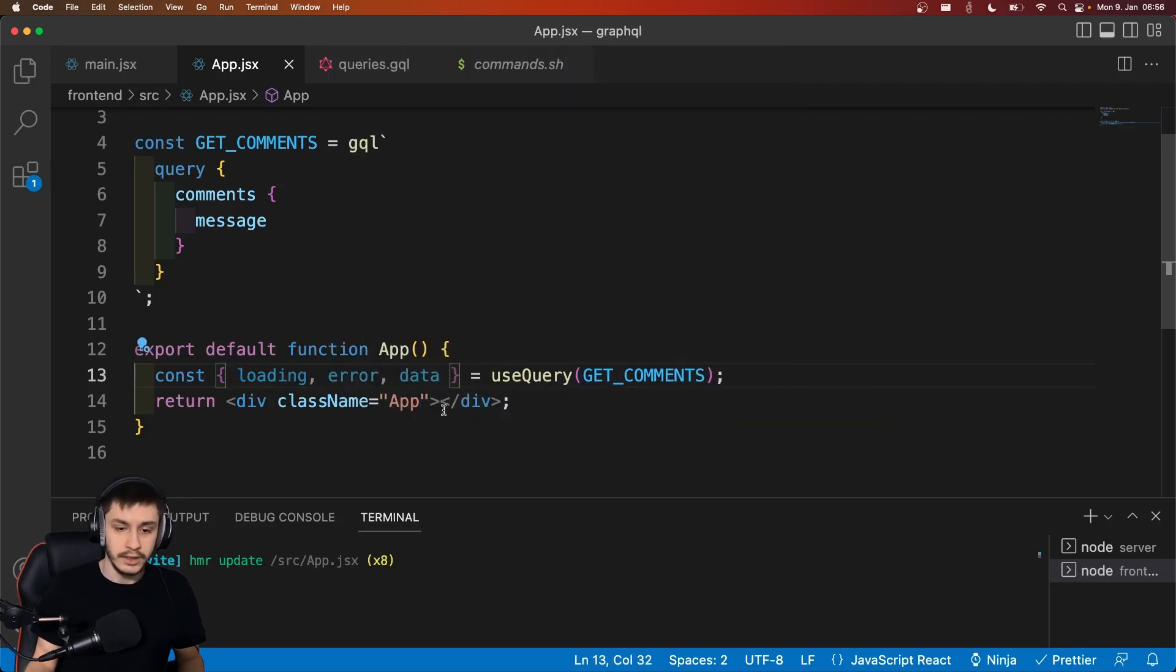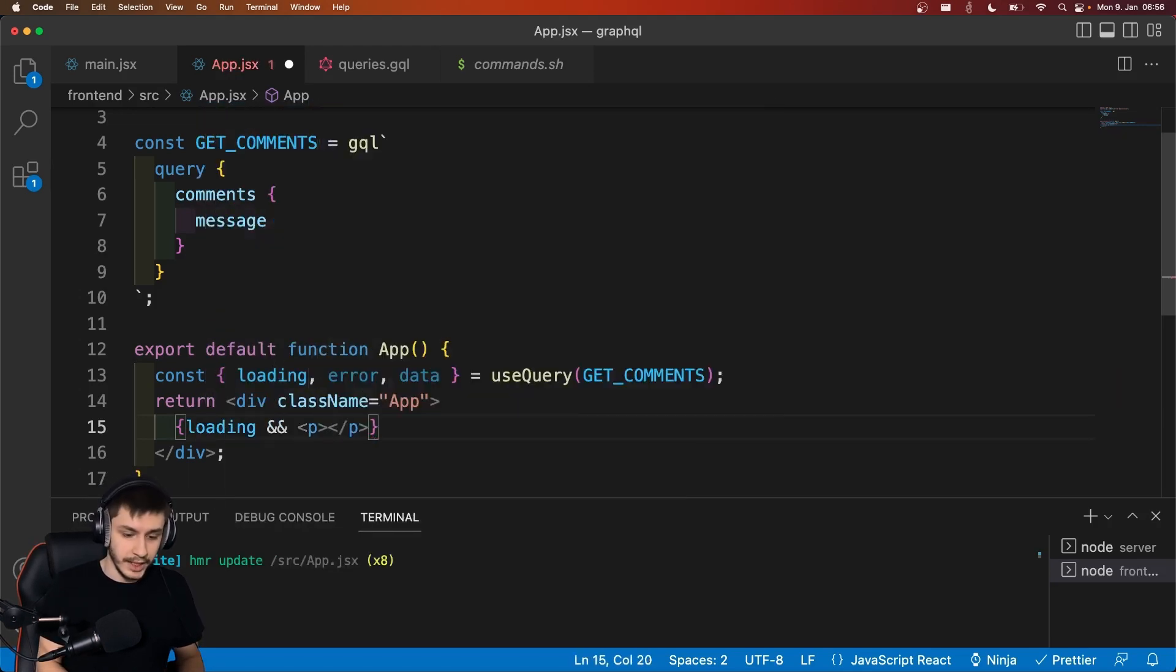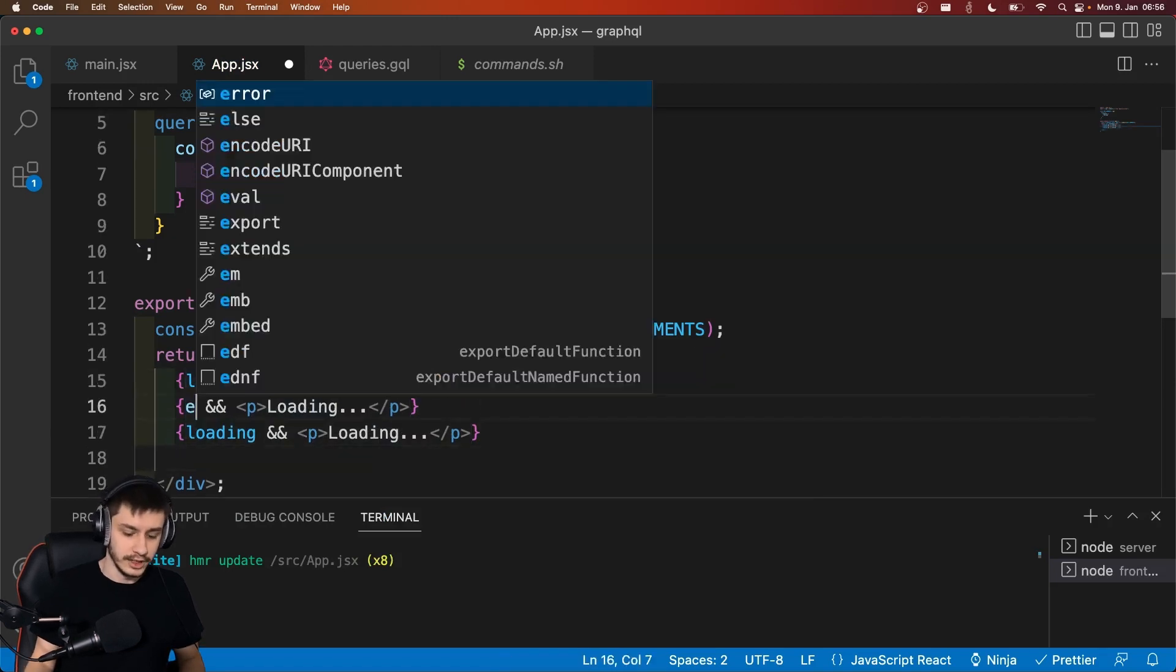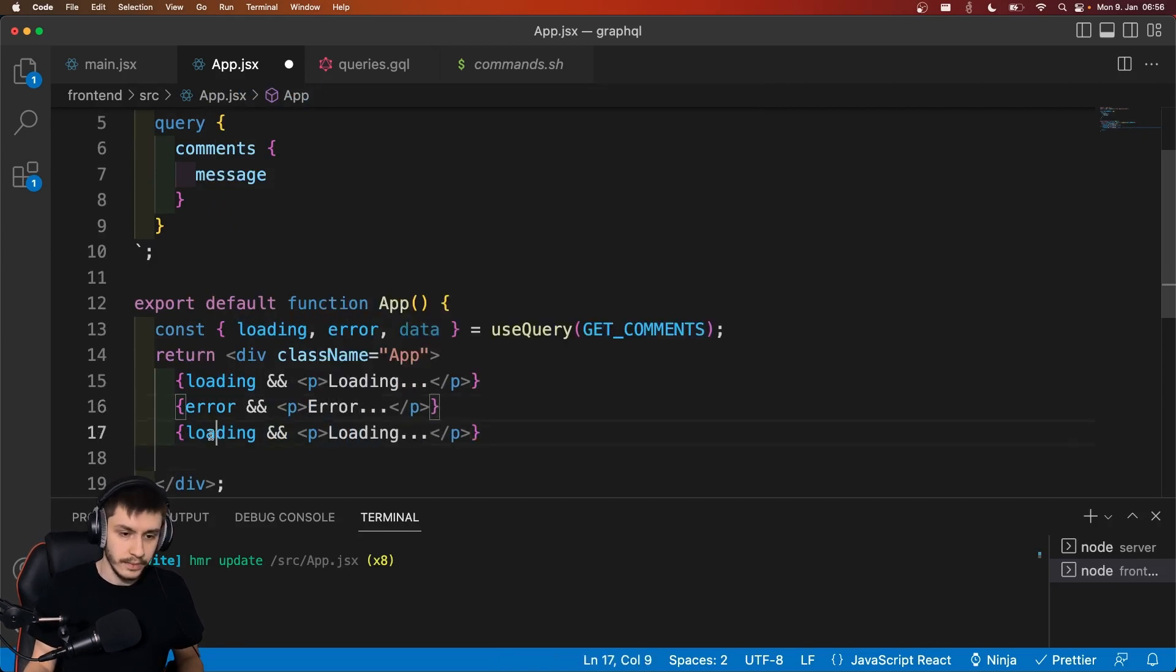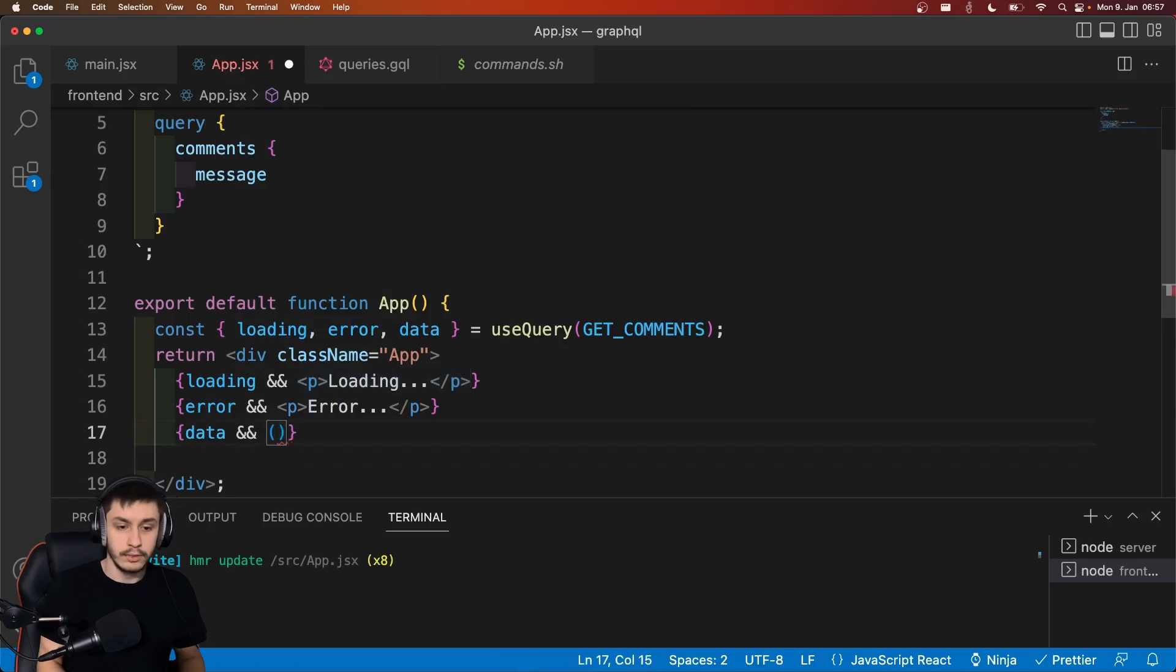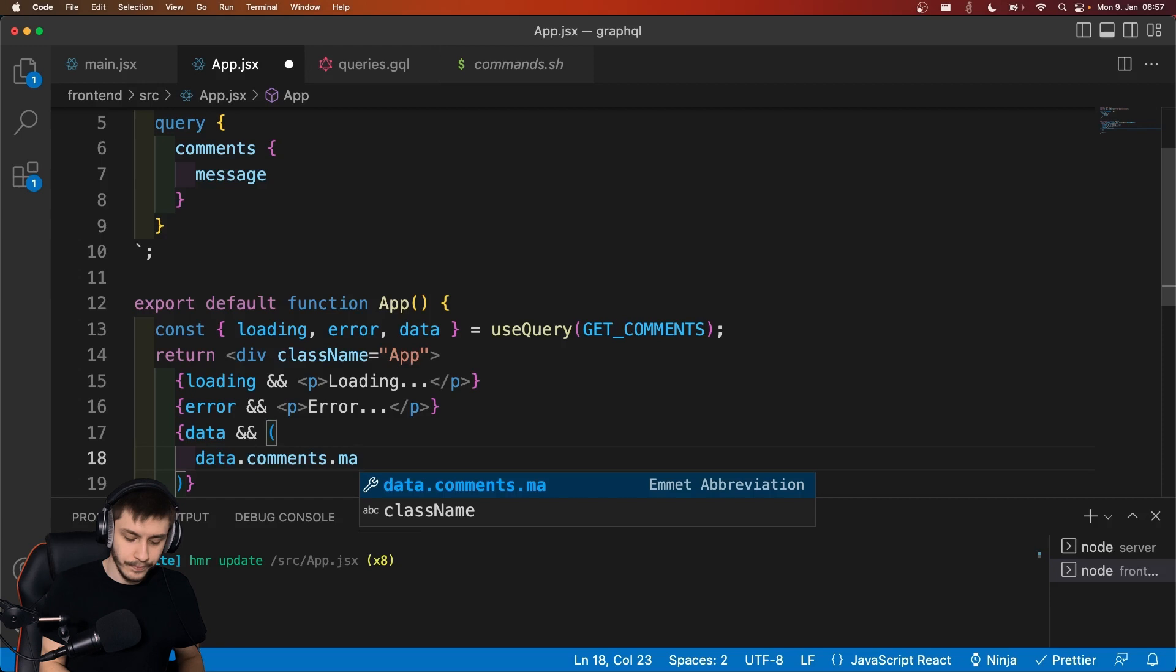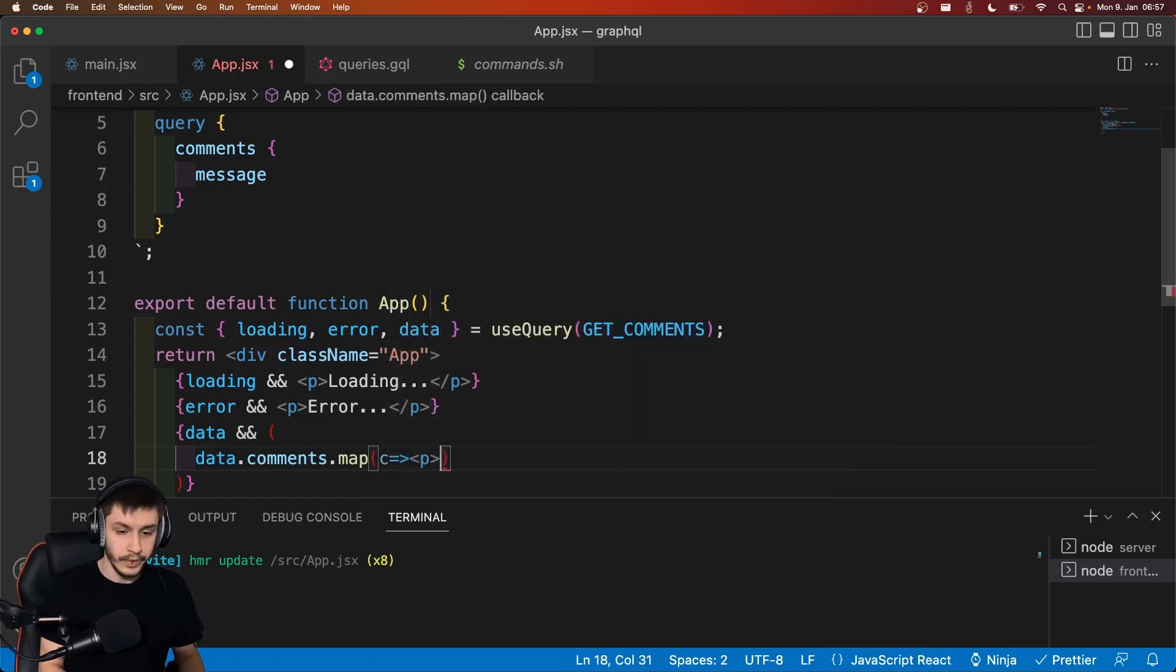And what you can do now is head into our app and say, if we are loading, then we want to display a paragraph that says loading... If we are in an error state, then we want to display error... And if we've already gotten our data because the request went through, then we want to say data.comments.map.